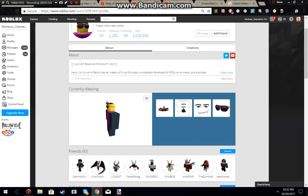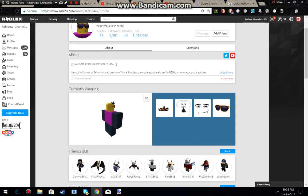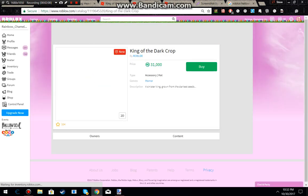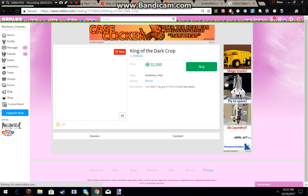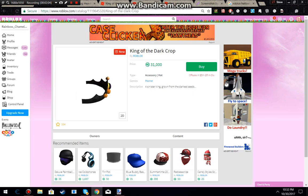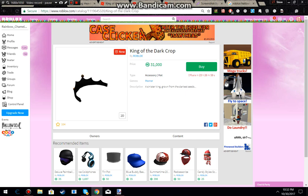Well guys, that's going to be it for this video. If you do somehow manage to get 31,000 Robux then I suggest buying this because it's only on sale for 23 more hours. So yeah, that's it for this video. Bye guys.